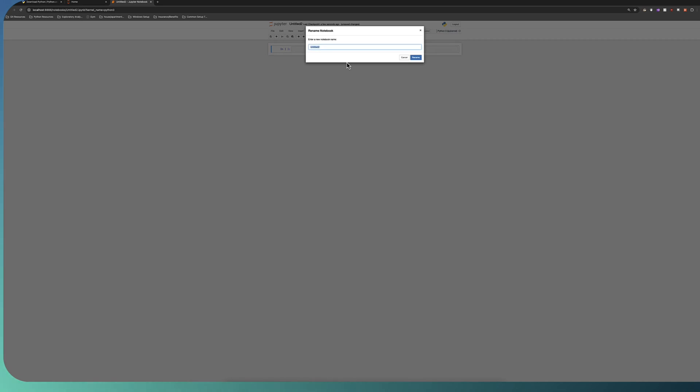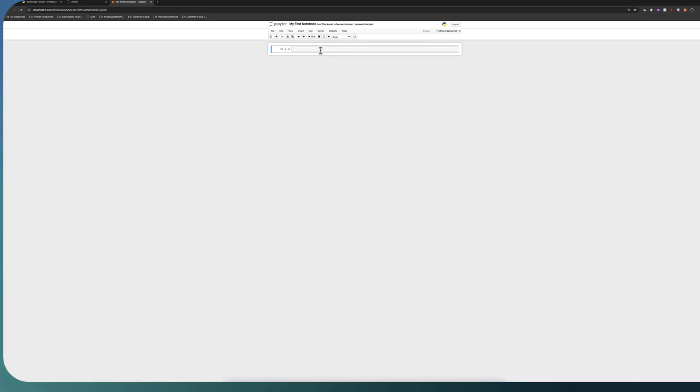And you can name that Jupyter notebook whatever you like, my first notebook. And now you can start with the course. So you can just skip ahead to the next video if you'd like because the course is going to start here. You have everything you need once you see this.